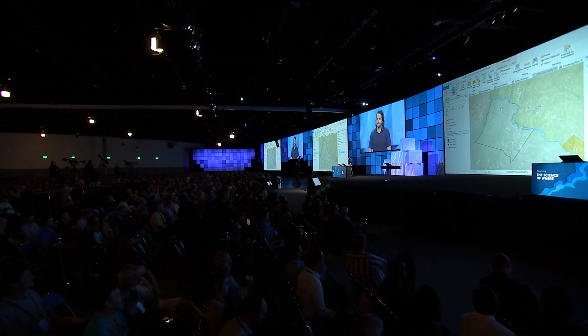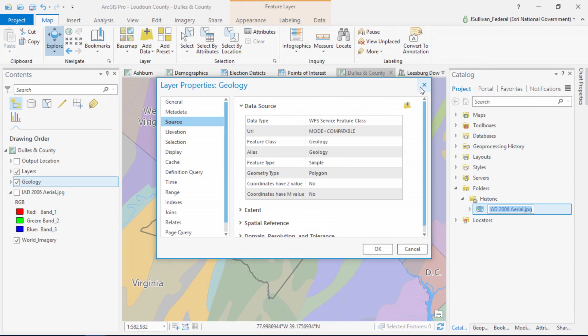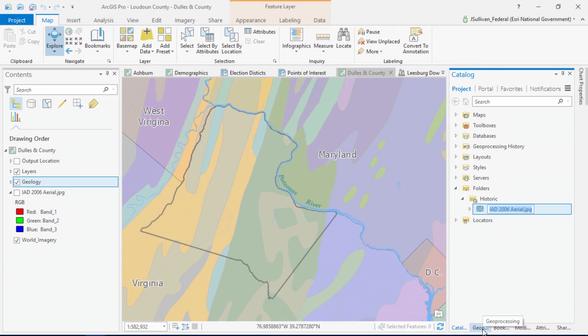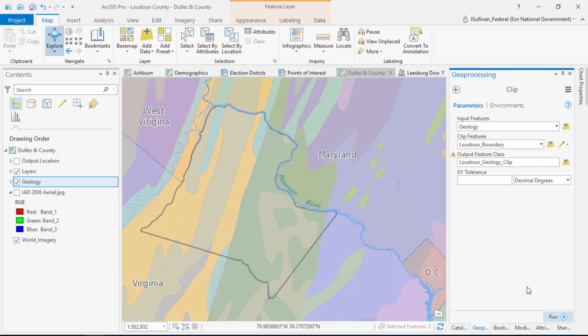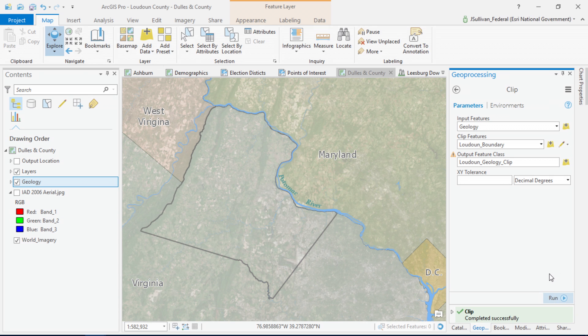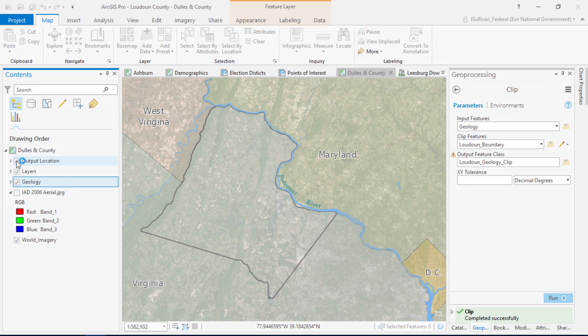The fifth item on my list is also directly from your feedback. ArcGIS Pro now supports WFS. Let's examine a WFS layer I'm reading in from the USGS. If I wanted to find out which rock types are present in Loudoun County, I could use this WFS geology layer in the clip geoprocessing tool. Once complete, I'm left with a subset of the data over Loudoun County, and I can then use a chart to view which specific rock types are present in the county and in what quantities.